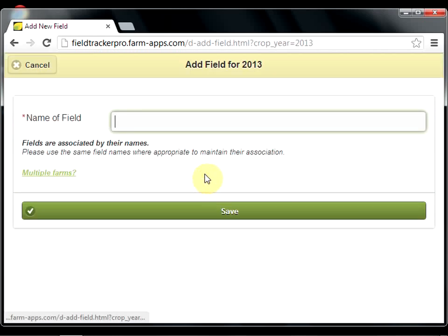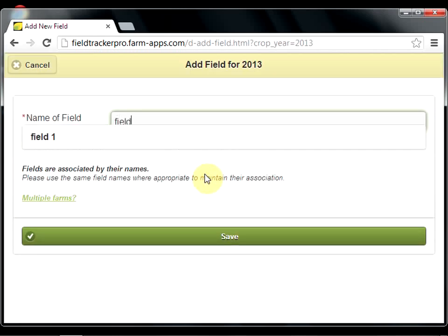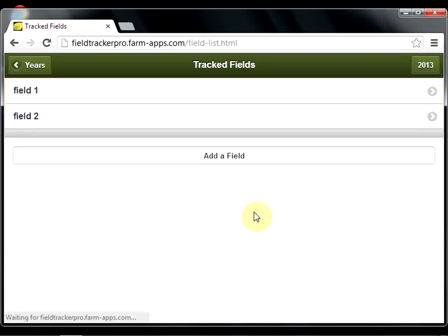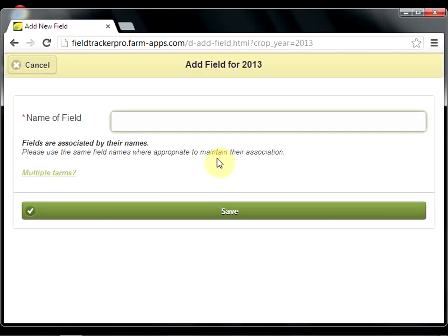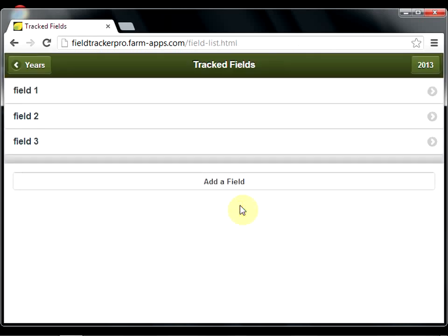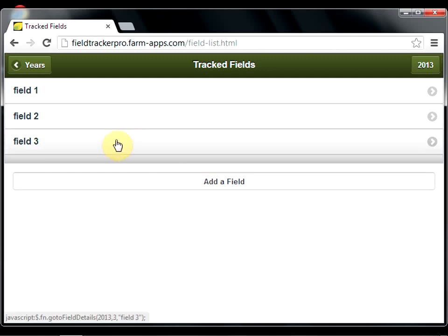And save. You can add a second field — call it Field 2 — and a third field. As fields are added, they are populated in the list. Now to move to the next step, simply click on the field.